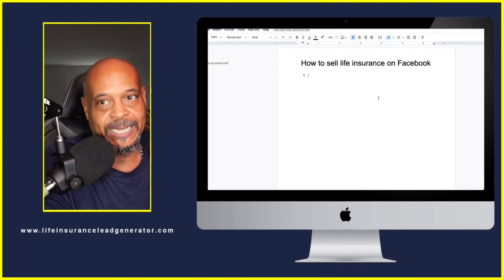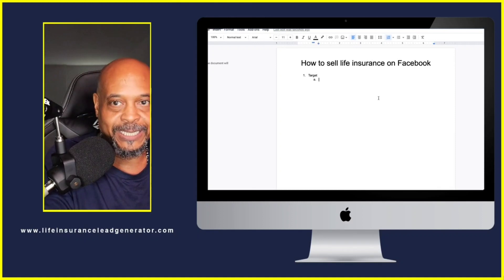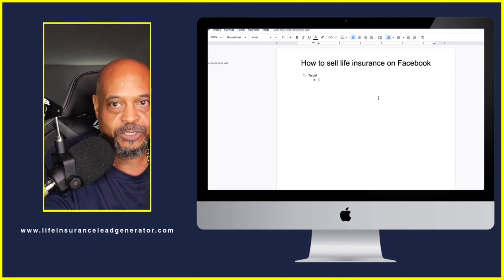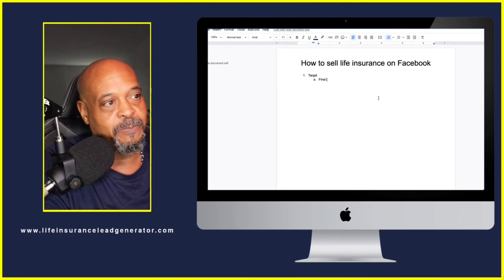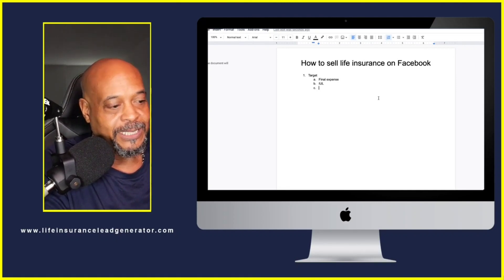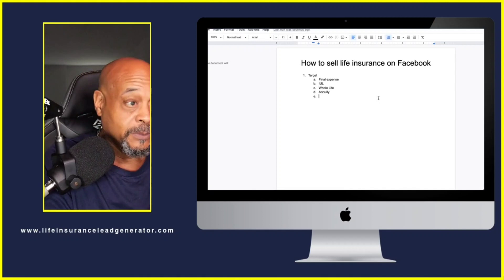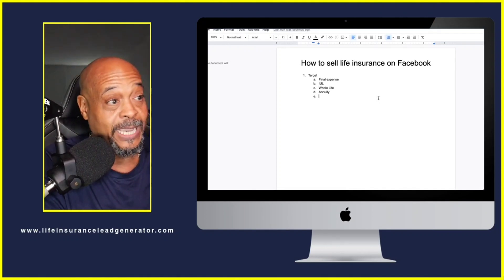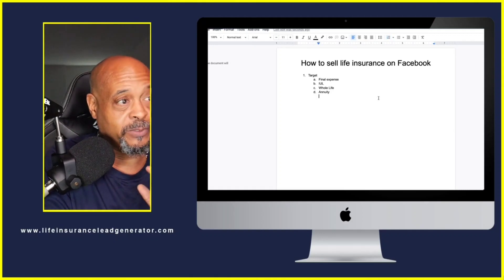The first thing you must have is a target — your target market. What type of life insurance are you going to be selling? You have to be very definitive. Is it final expense? Is it an IUL? Is it whole life? Is it an annuity? We're going to focus on IULs, final expense, and annuities as our three main topics.